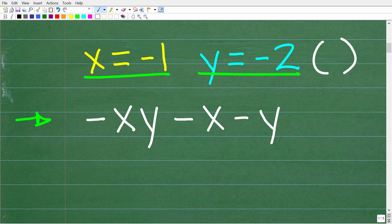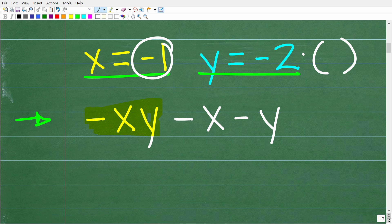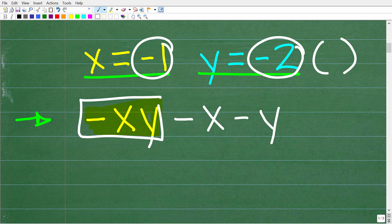The way we're going to do this is by using parentheses. We're not just going to write it carelessly. Let's take this part of the expression: minus xy. Now, x is equal to negative 1 and y is equal to negative 2. So how could we write minus xy? Somebody might ask what minus xy even means in algebra — it means x times y, multiplication.